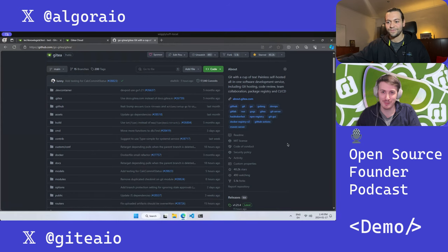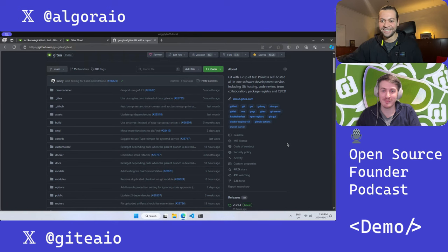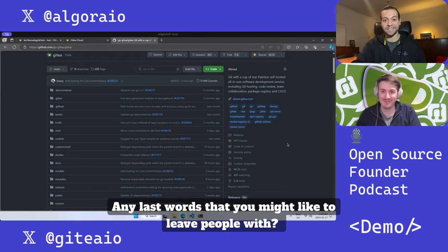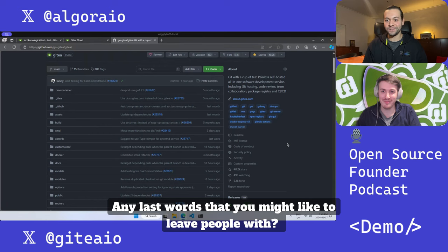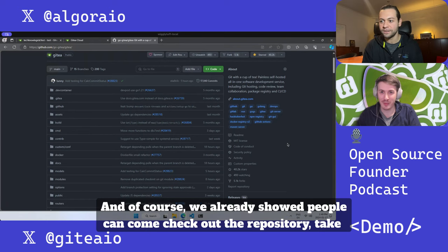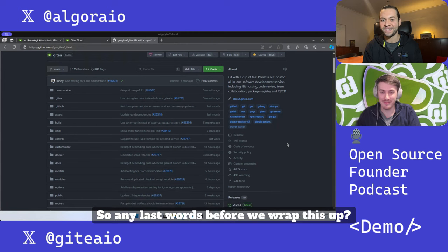This was excellent, thank you so much. This was great - any last words that you might like to leave people with? Of course we already saw people can come check out the repository, take Gitea for a spin, contribute.